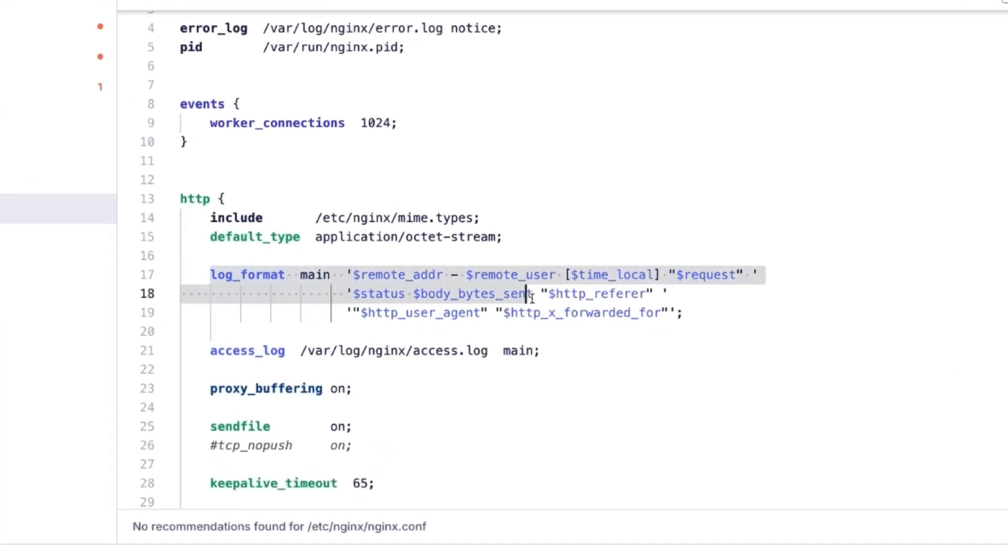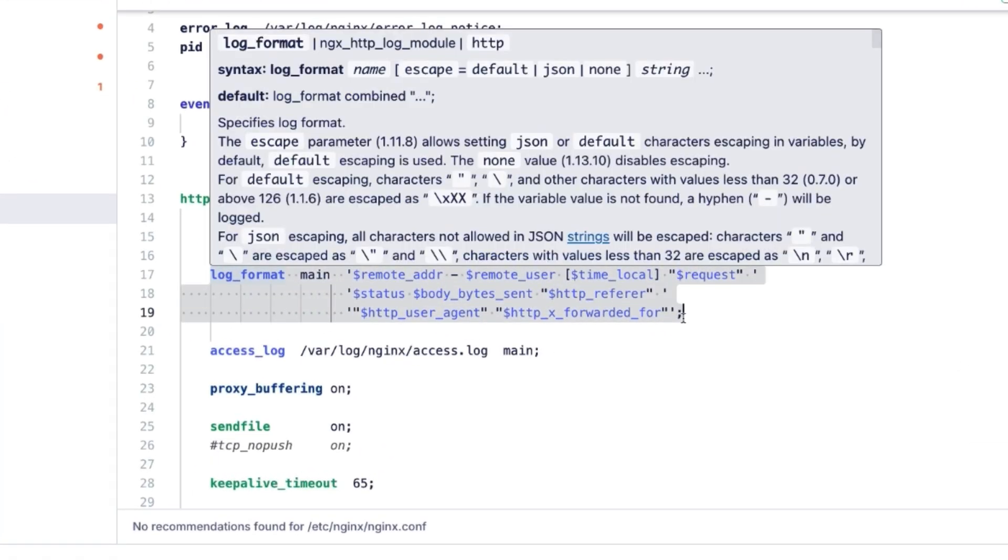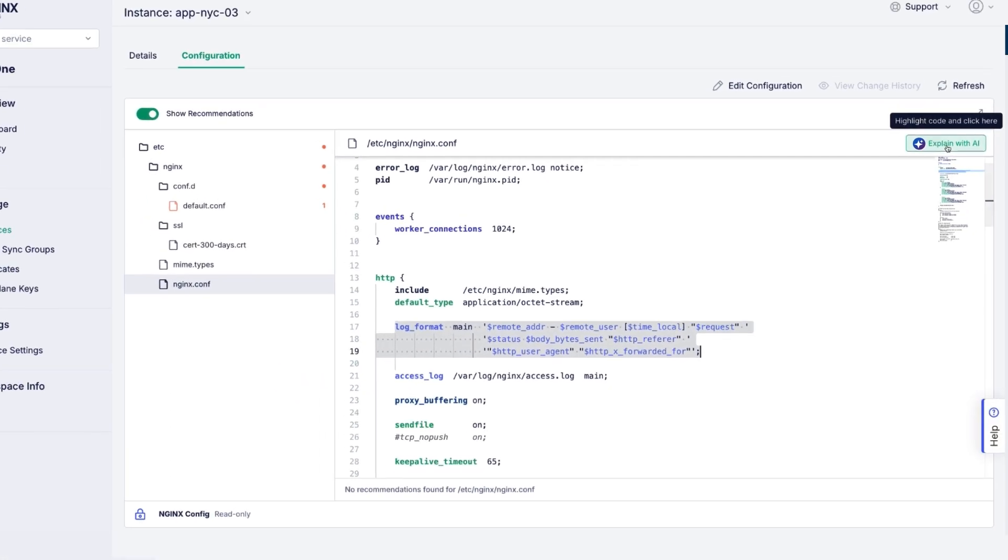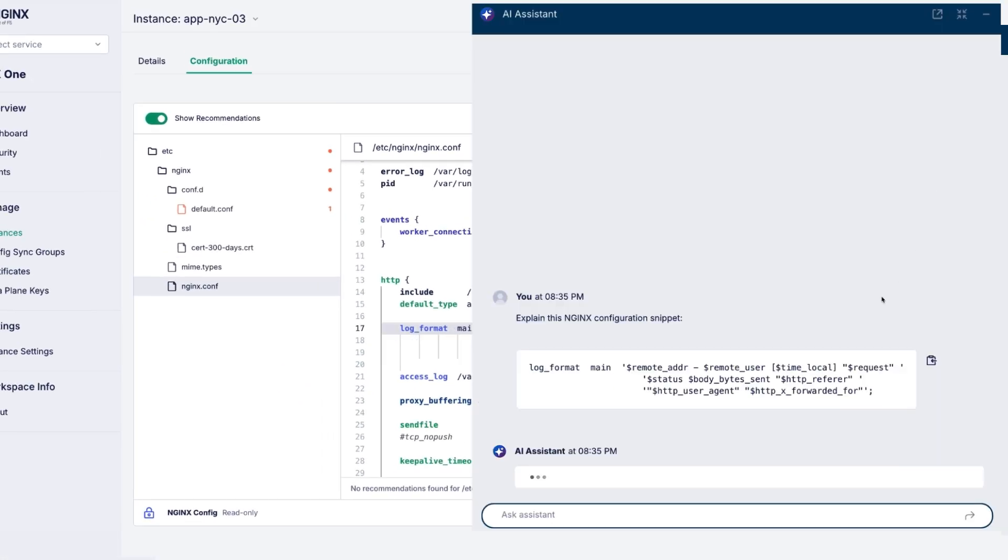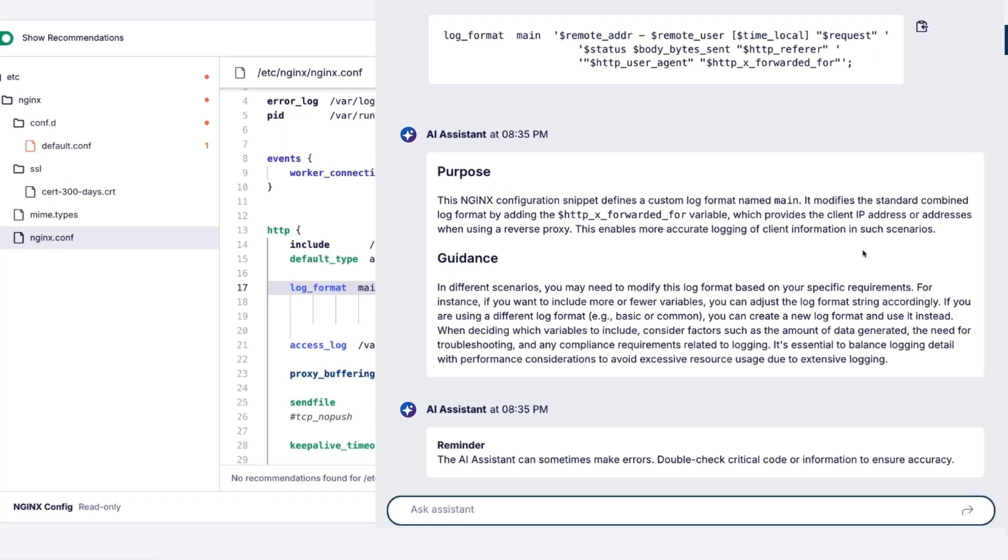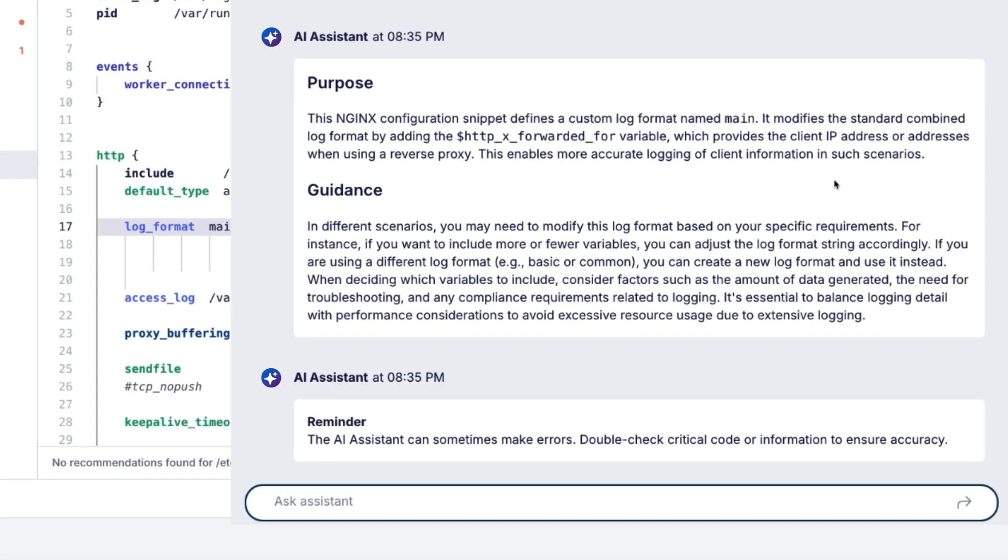With just a highlight, explaining the NGINX configuration snippet becomes effortless. The AI Assistant will clearly explain the configuration snippet you're working with.